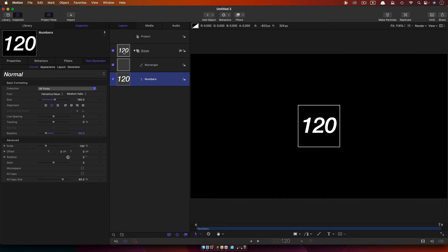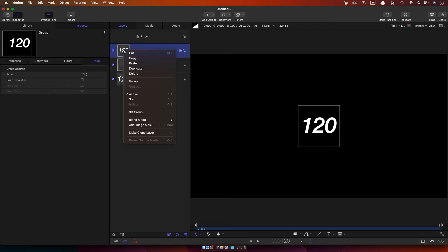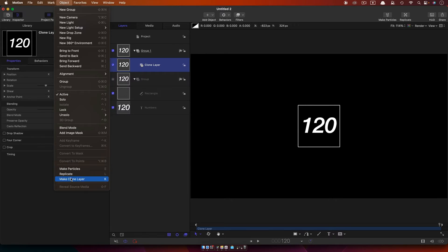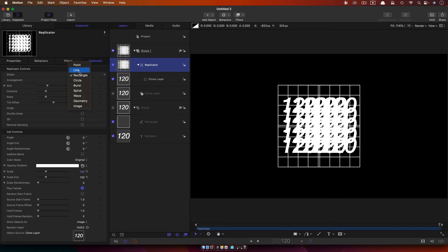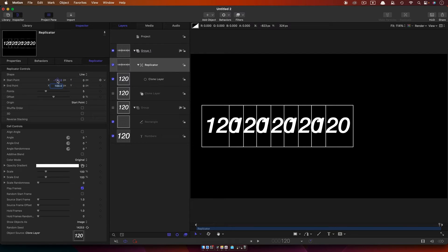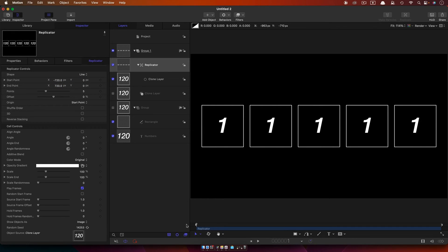So what we're going to do with this group is make a clone of it. Right-click and make clone layer, let's turn off the original. Then having made our clone, we are going to come to Object and Replicate. We're going to choose Line for the shape, and I'm going to set the x start to negative 720 and the x end to positive 720. So now we've got those laid out like that.